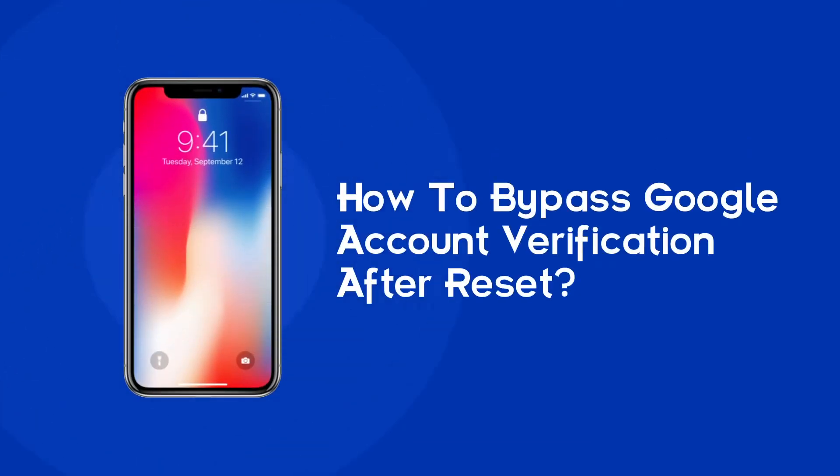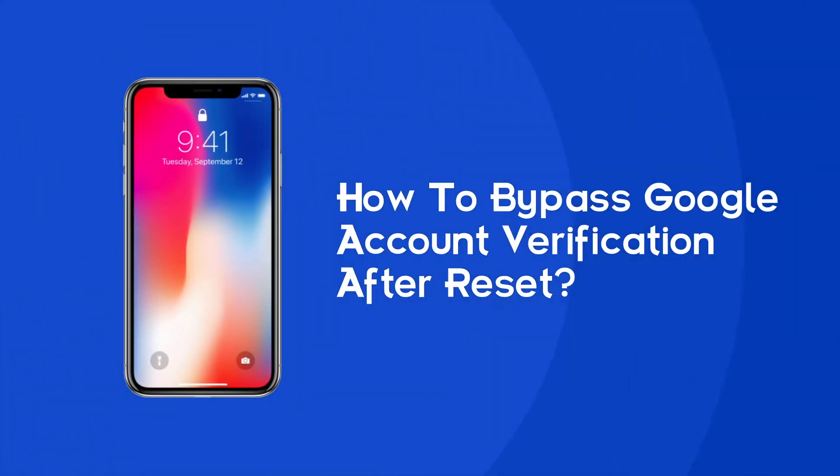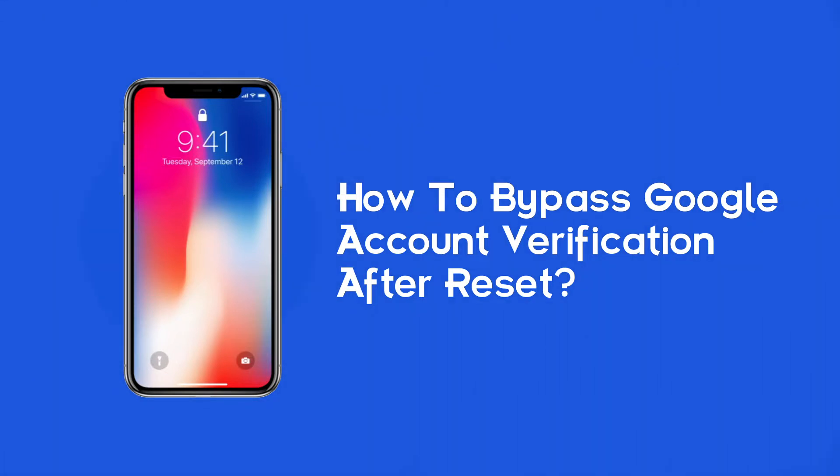Hello guys, welcome back to our channel. This video is for all Android users who want to bypass Google account verification after reset.